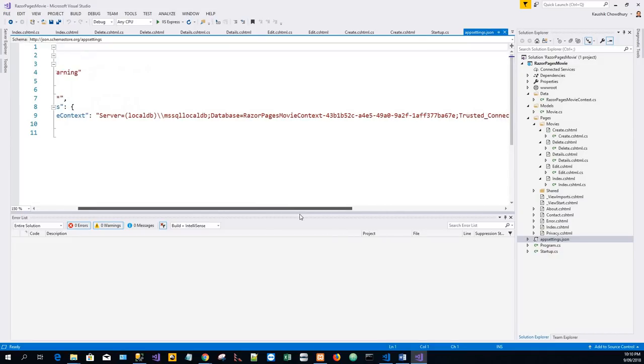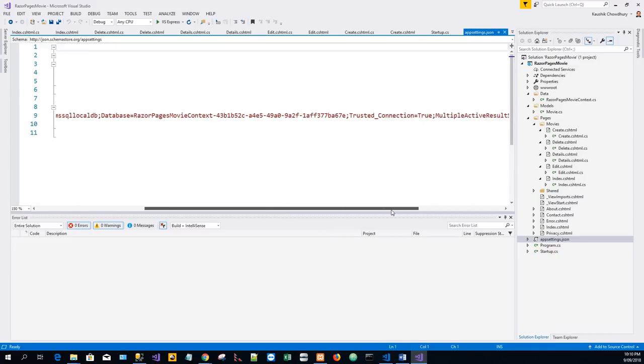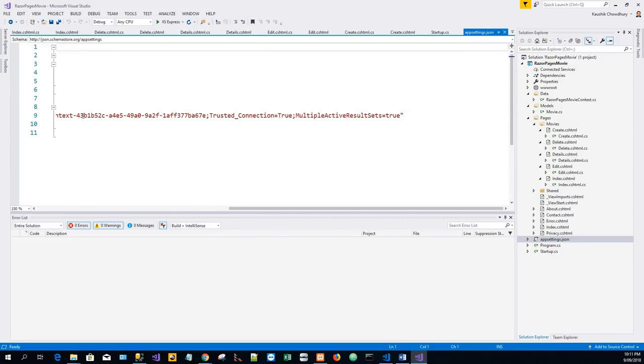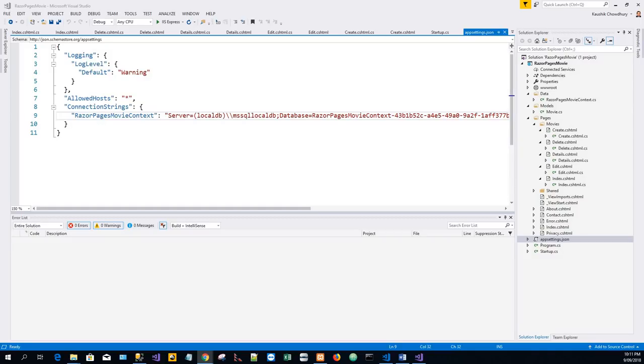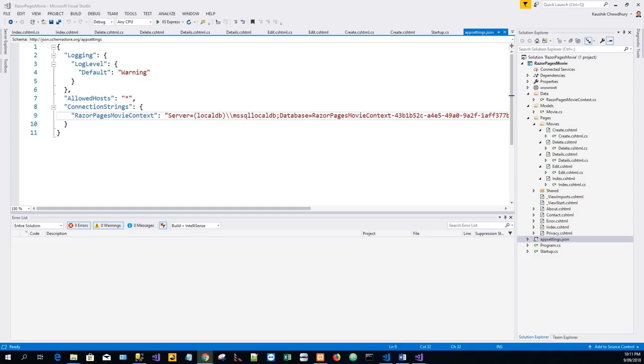This is the connection string to connect to the local database. Now, ASP.NET Core is built with dependency injection. Services such as the EF Core DB Context are registered with the dependency injection during application startup.